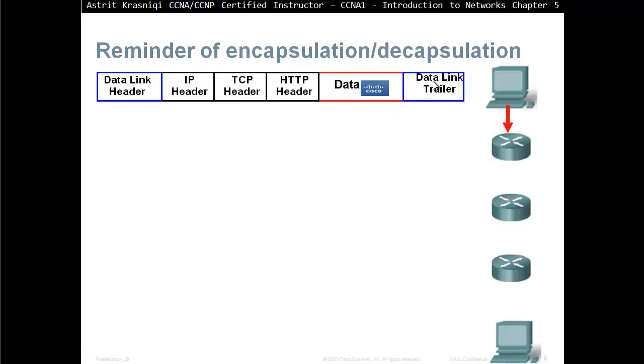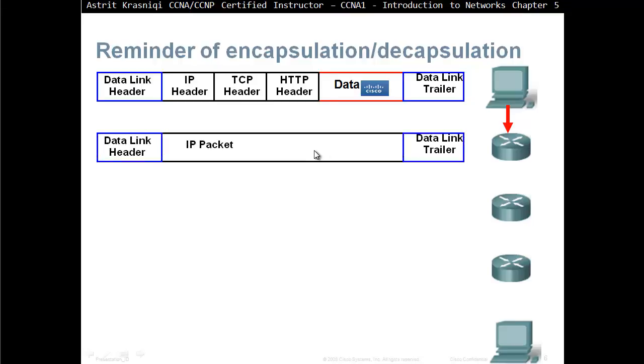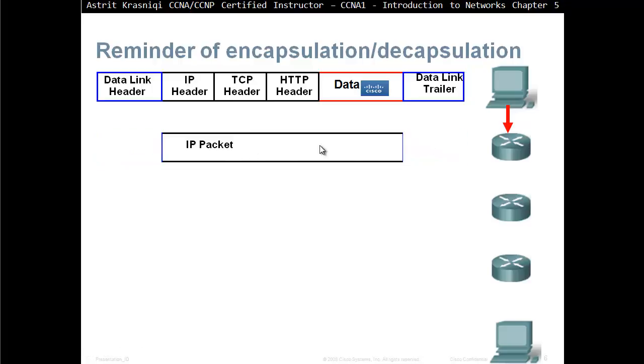As the packet is moving from the source to the gateway, the gateway is going to look at the trailer, check if there has not been any corruption. If it hasn't, then it's going to look at the data link header, look at the MAC address, source and destination. After that, then it's going to read the IP packet, where is it going, find out from the routing table where to send it to the neighbor.